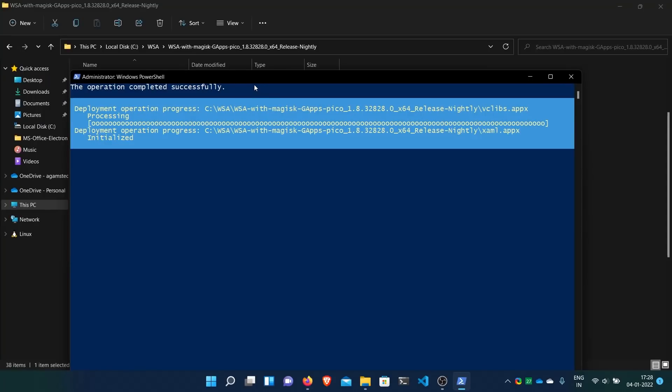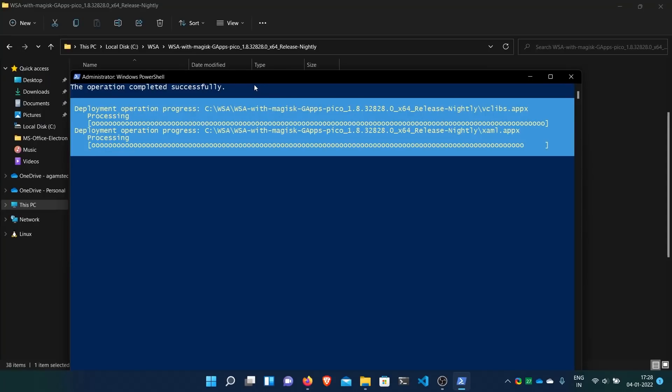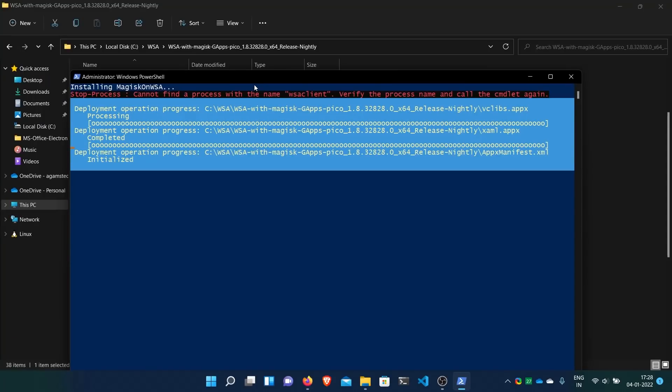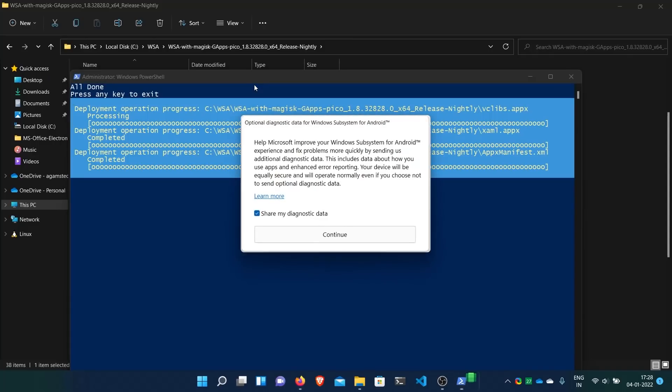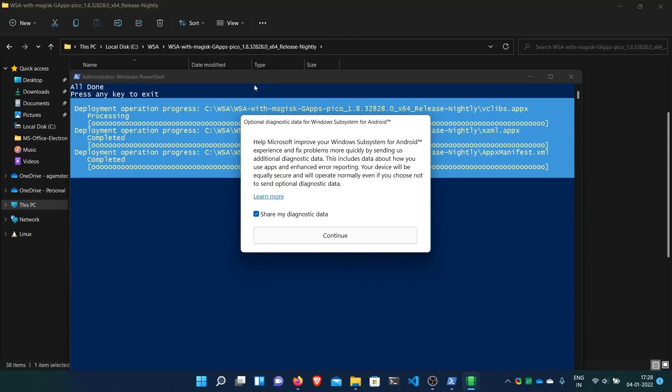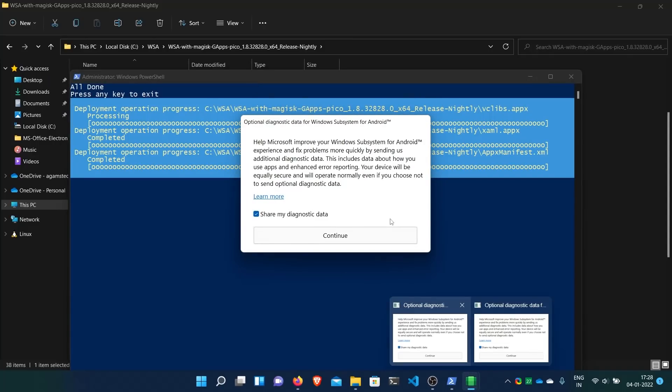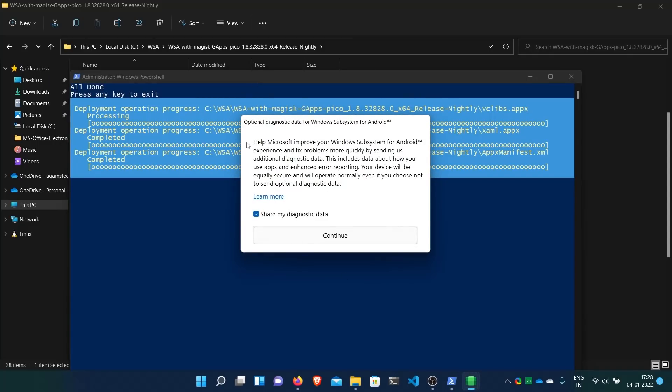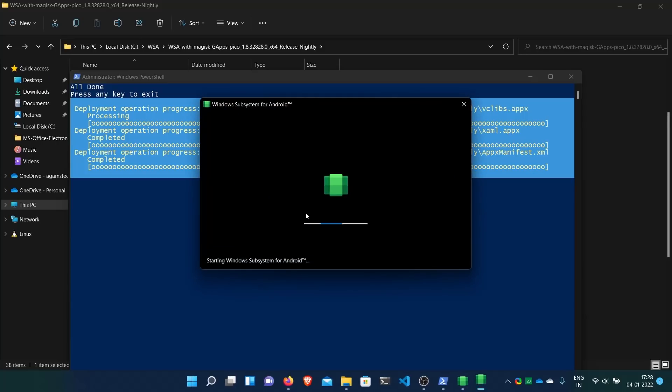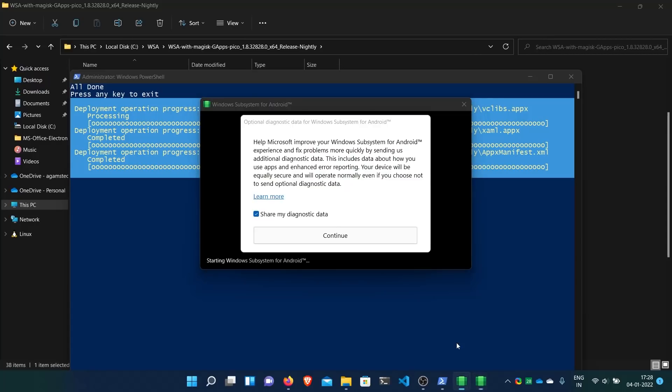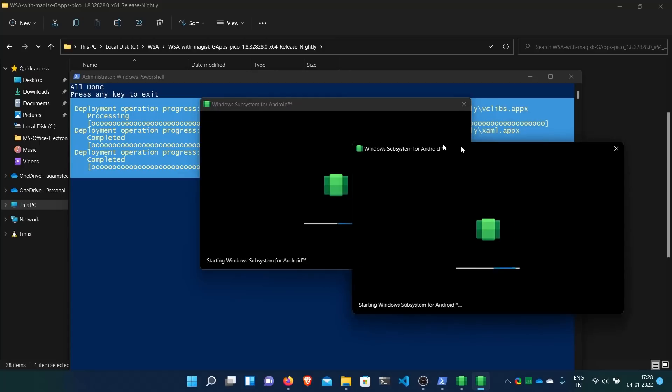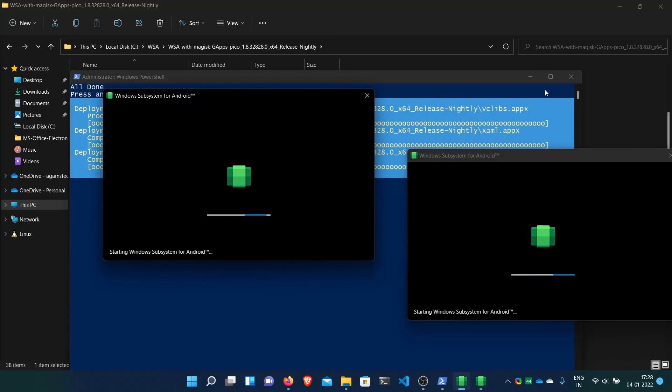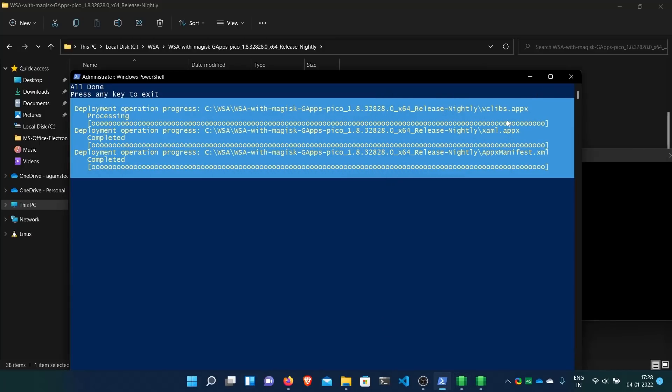Here, again it opened a window. Share my diagnostic data. Now it has installed WSA. It has automatically opened also. I'll just click close and continue. And again close and continue because it opened both Magisk and Play Store windows.